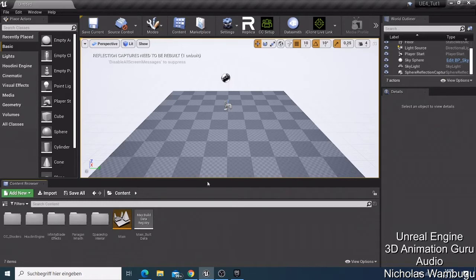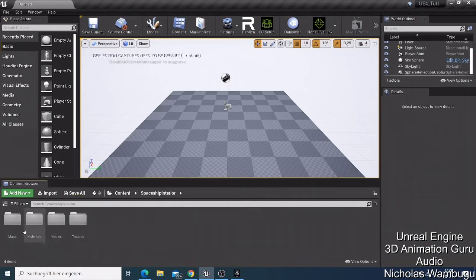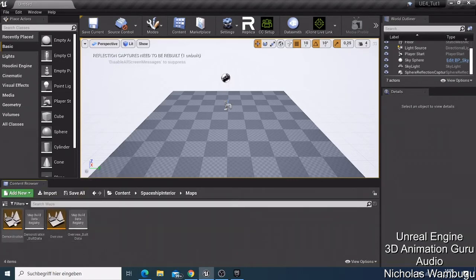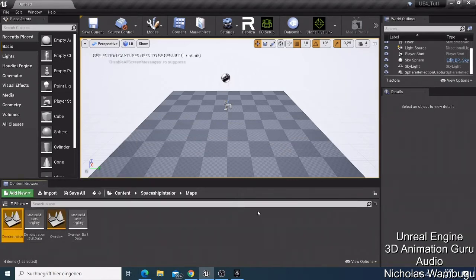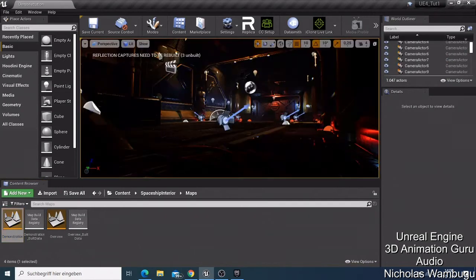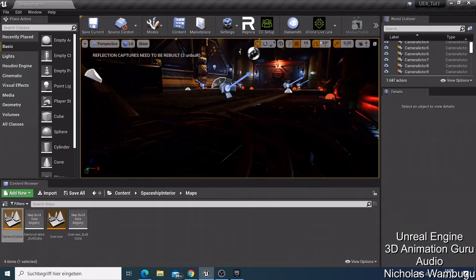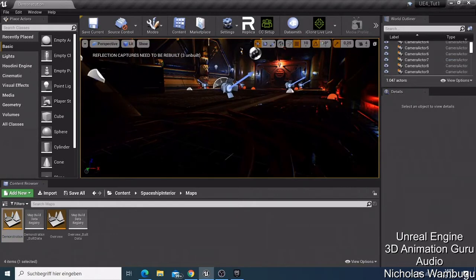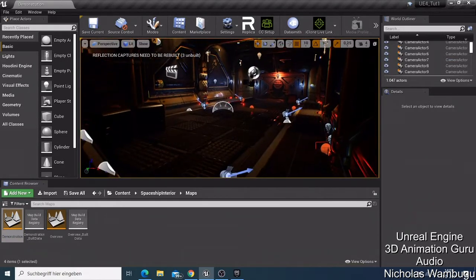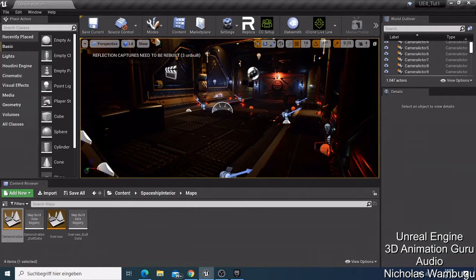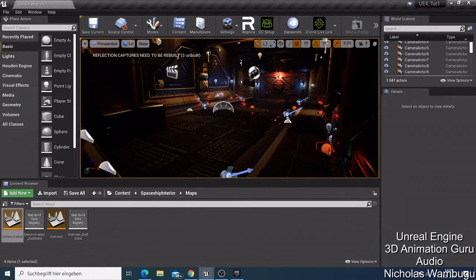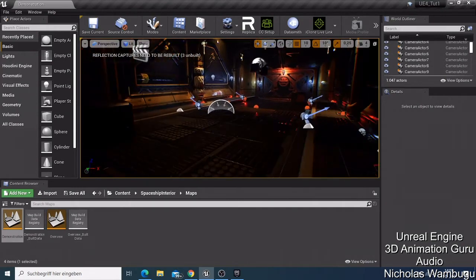For the background I had — the spaceship interior — you go to the spaceship interior folder, then to the map, and double-click the Demonstration map to load it into your project. I also showed you the hotkeys: Q is moving up, E is moving down, A is moving left, D is moving right, S is zooming out, and W is zooming in.